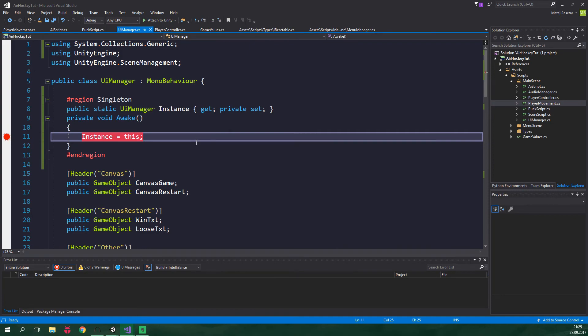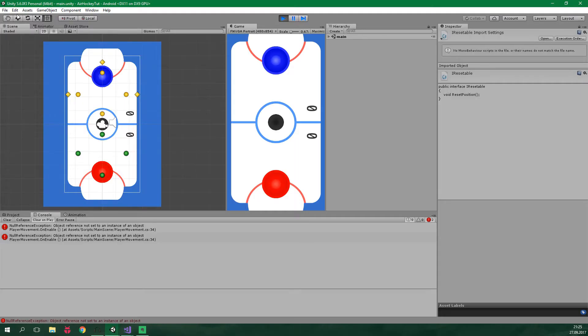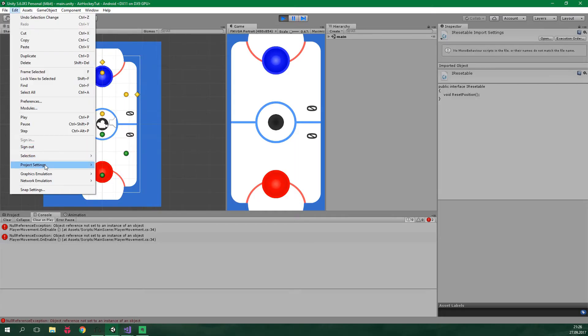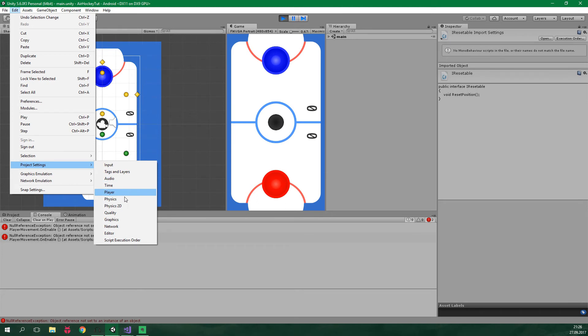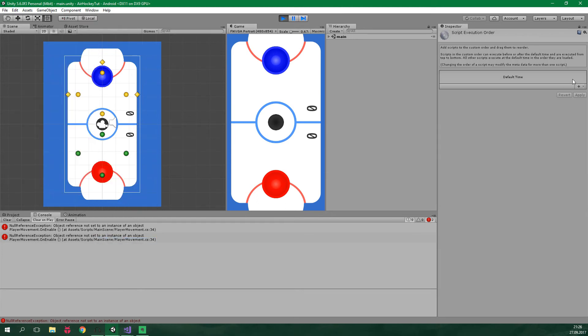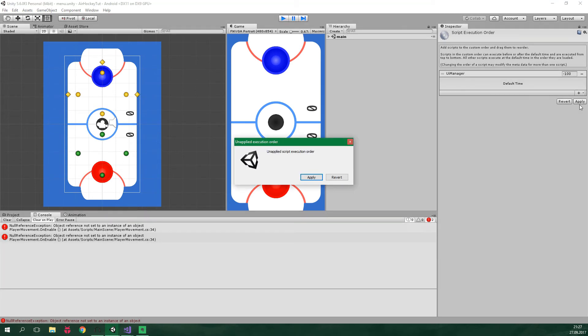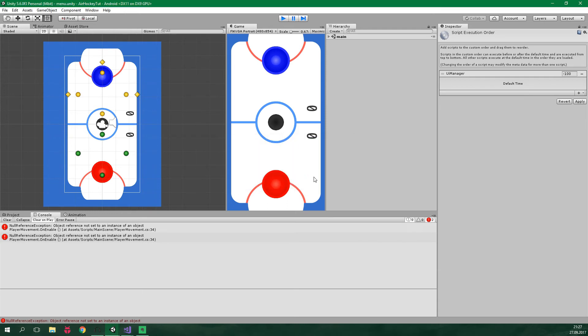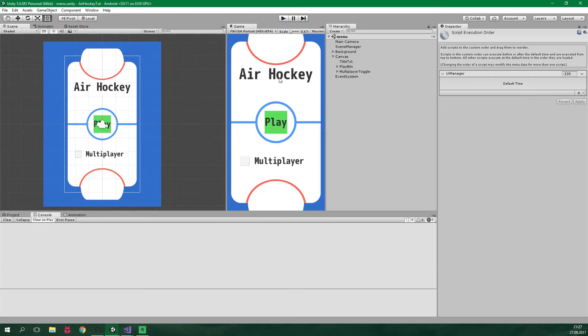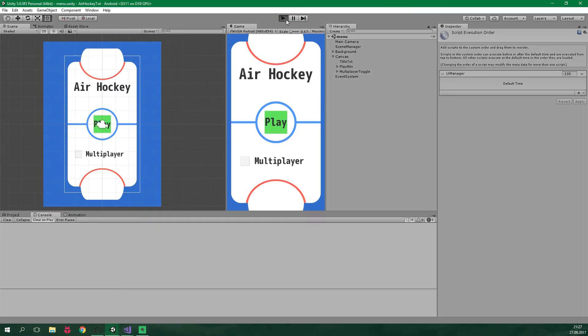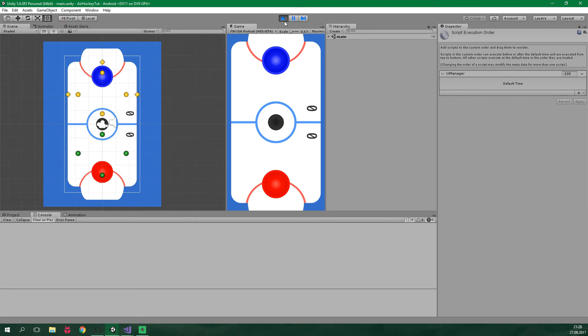We can fix this by going to the Unity editor and now click on Edit, Project Settings, Script Execution Order and let's click on plus, we wanna select UIManager and let's put it before the default time. We wanna click here on apply or we can also click here and now when we click play again we can turn on multiplayer and click play and we are not gonna get any errors which is totally amazing.